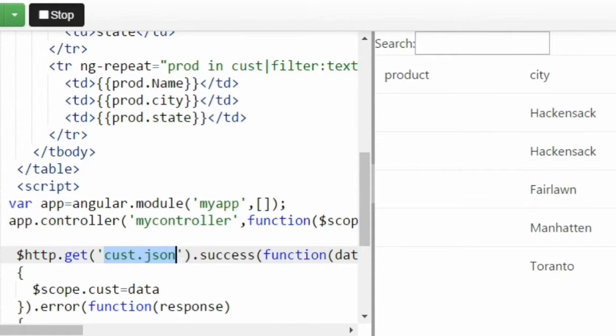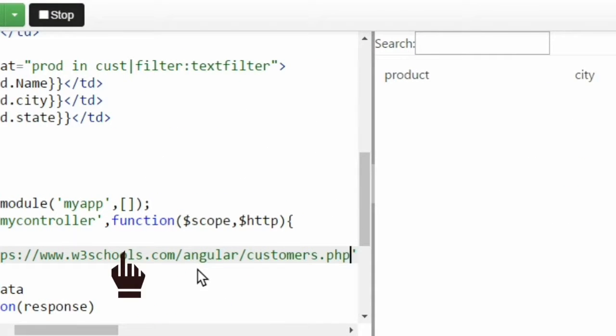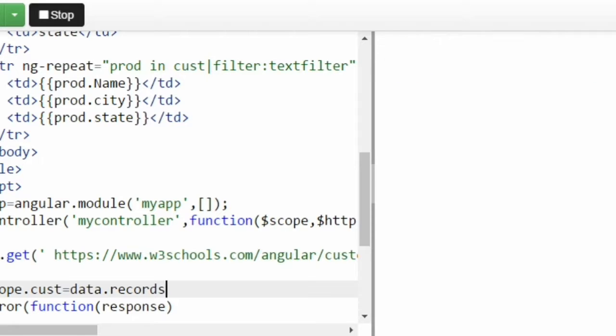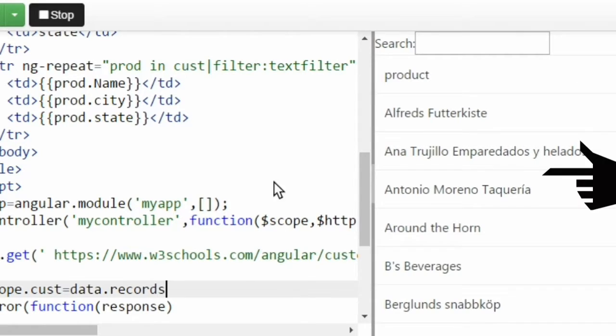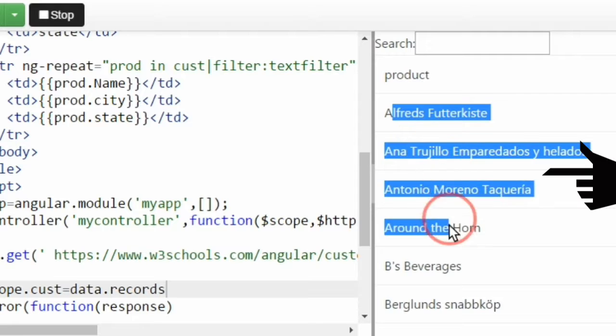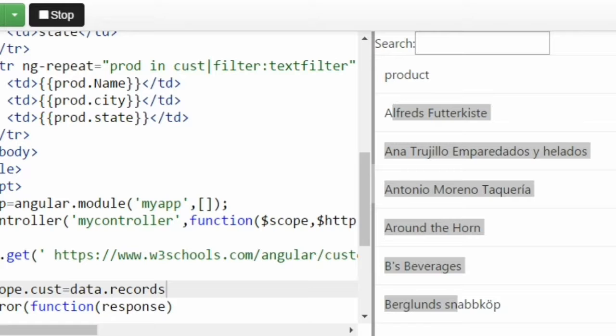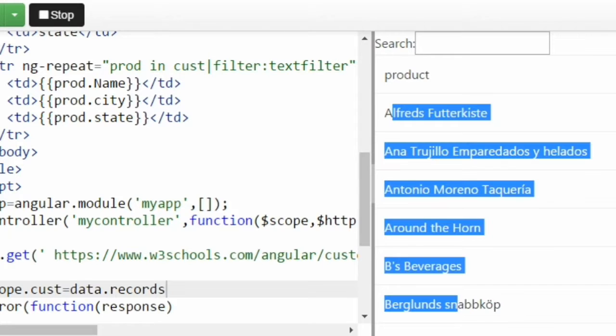We have already written an AJAX functionality over here. We have written HTTP get method and we are trying to pass one URL which we consider as a web service. Let's see how the records are getting displayed over here. Look at this. This is information which we are fetching from this particular URL which we are considering as web service.